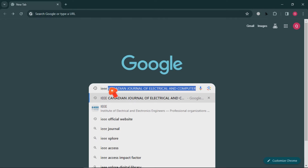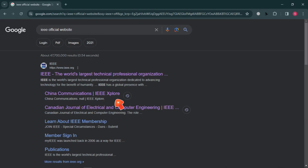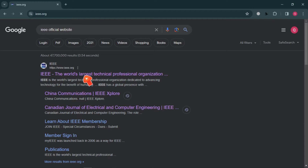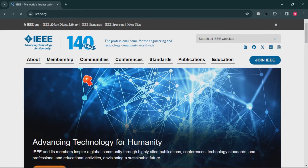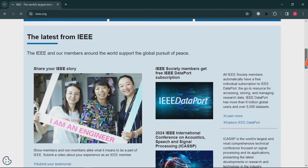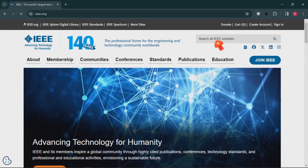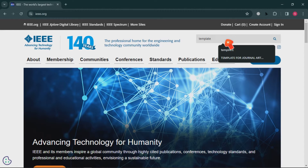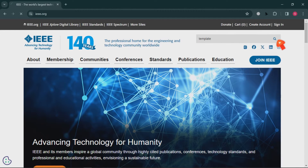Let us go to the IEEE official website. Let us Google it. In the search results, click on the option that says 'IEEE — the world's largest technical professional organization.' Then on this page, scroll down to find the search bar and search for 'template.'